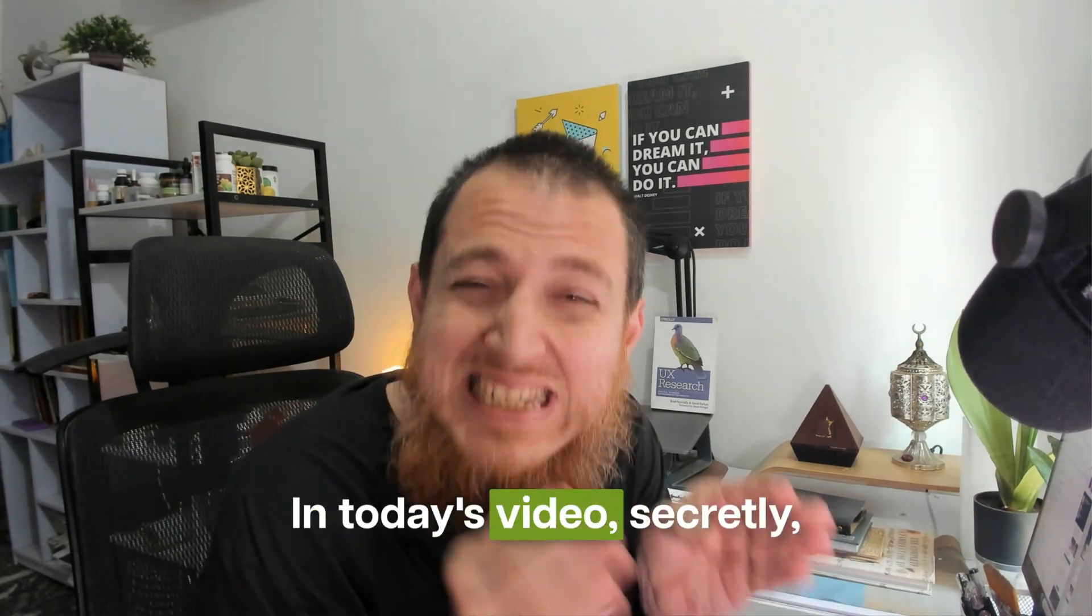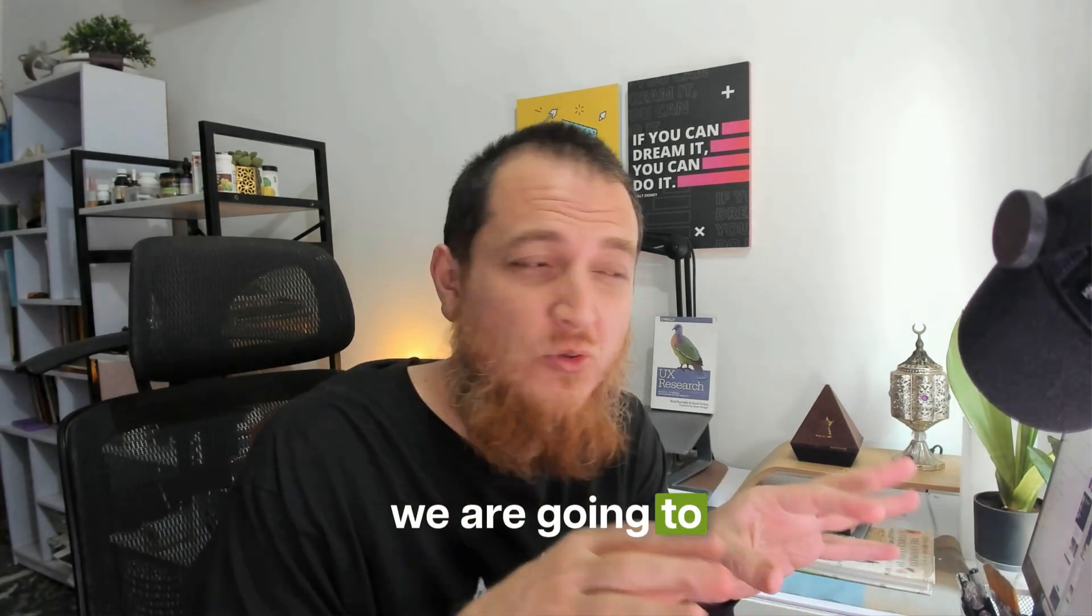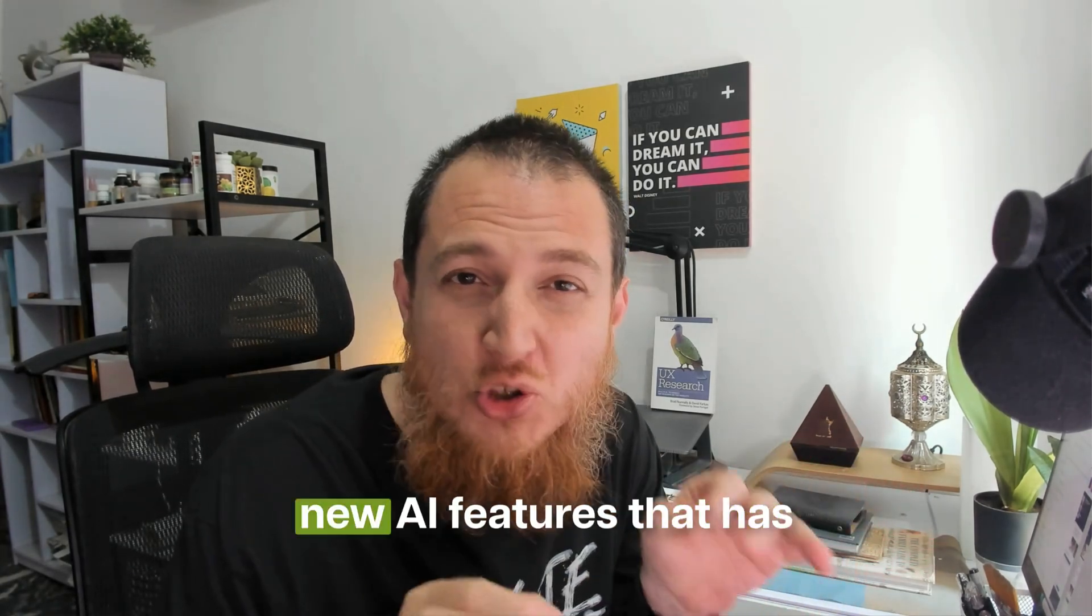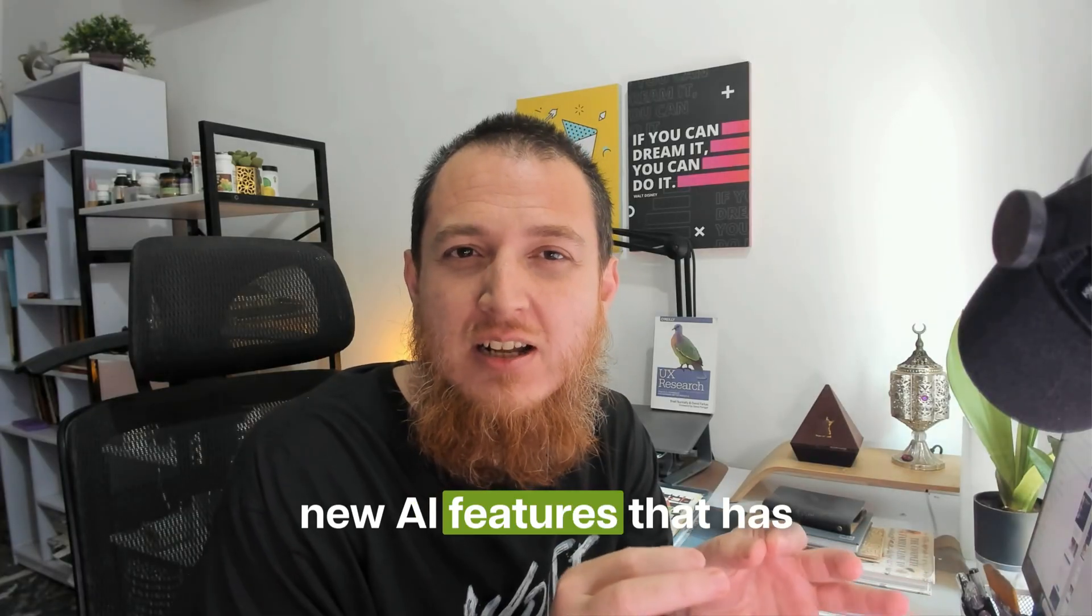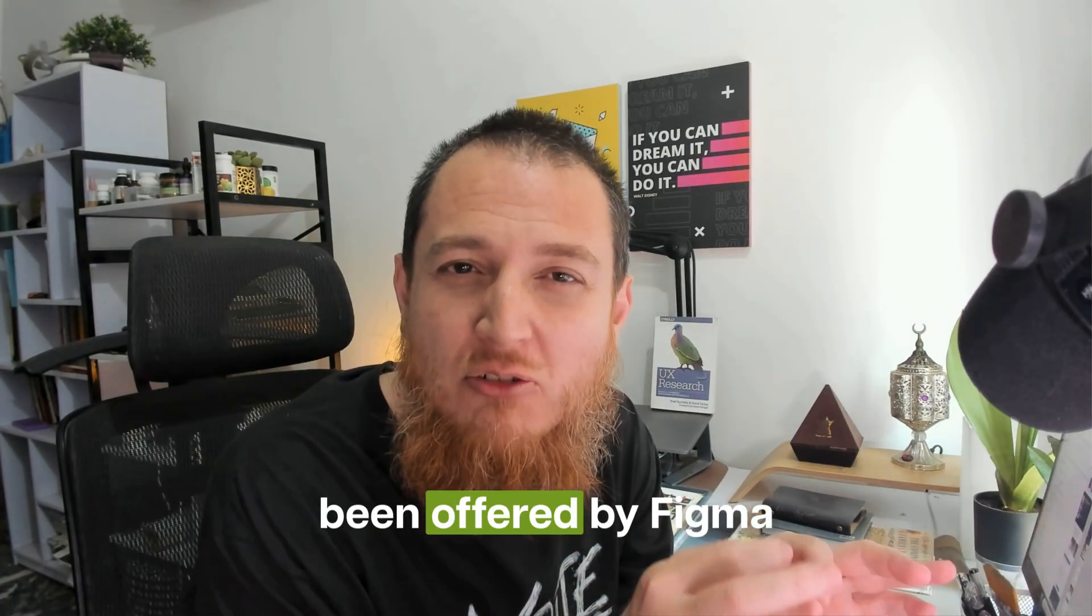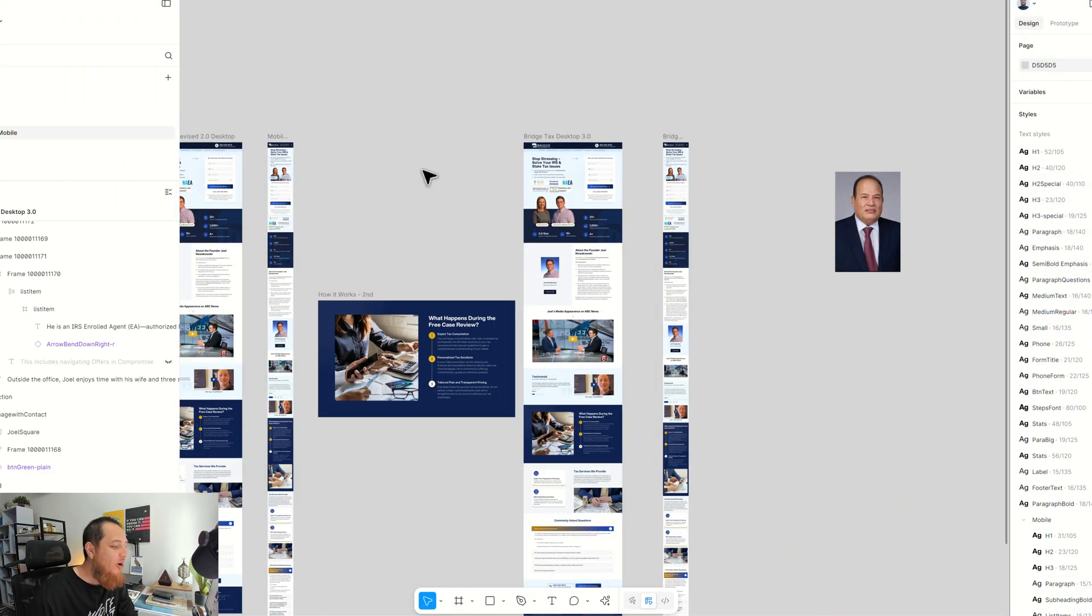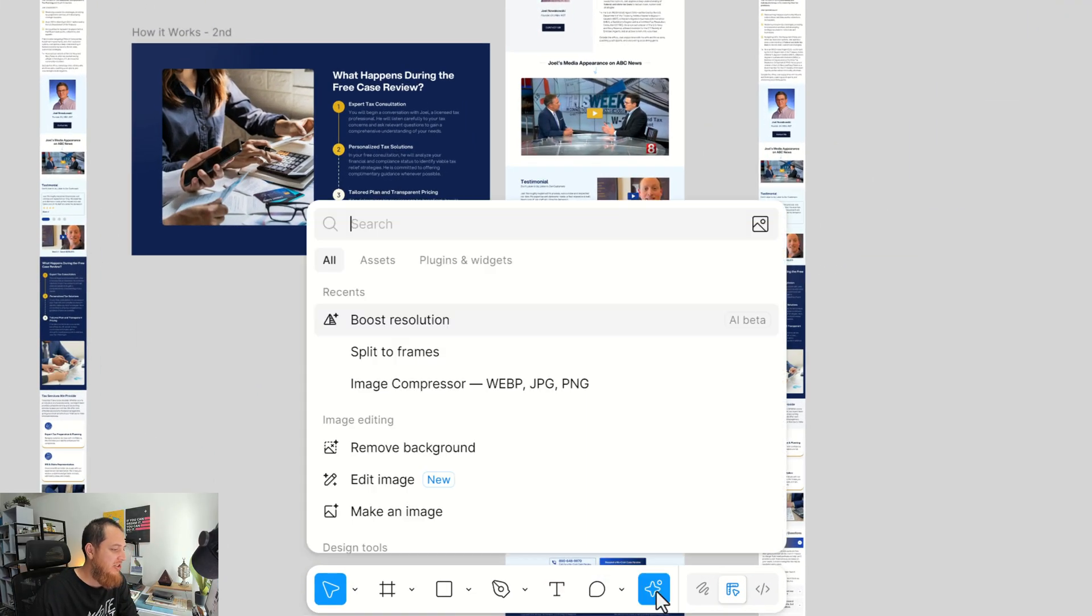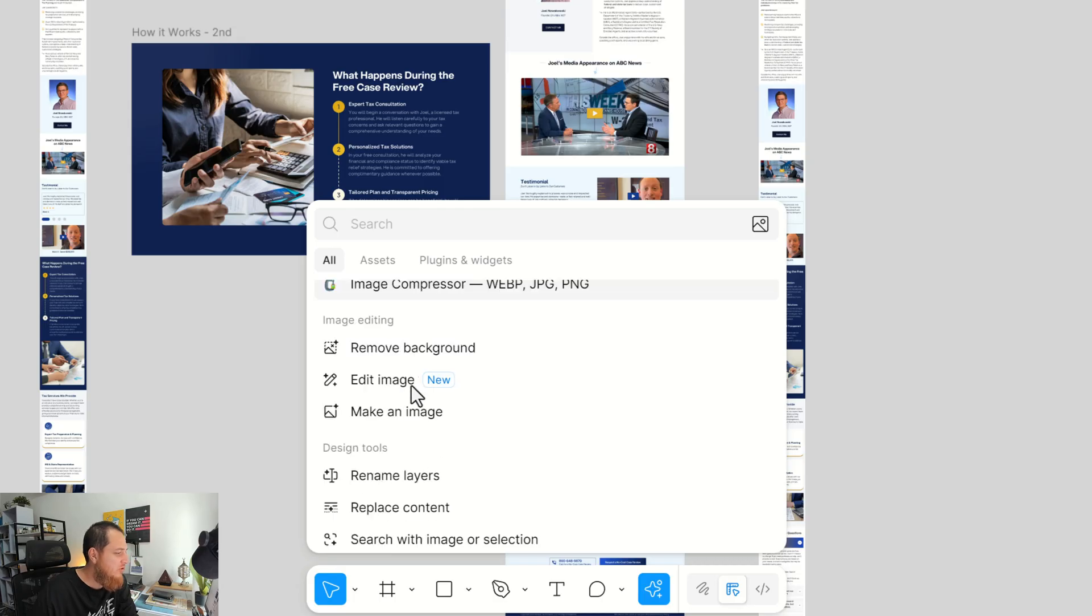In today's video, we're going to investigate some of the new AI features that have been offered by Figma. Now if you haven't noticed, if you go on this star over here for actions, you can see a few options. I've used boost resolution, so if you go in this menu, you can see remove background, edit image, make an image, rename layers.